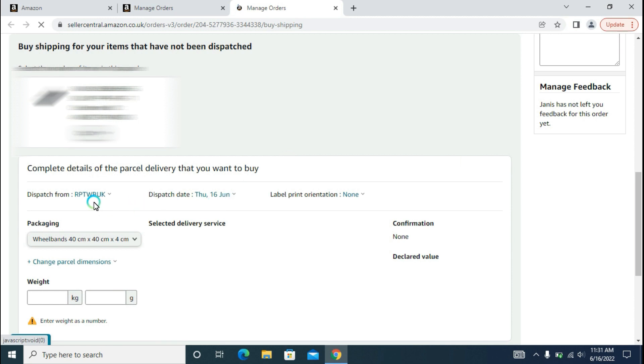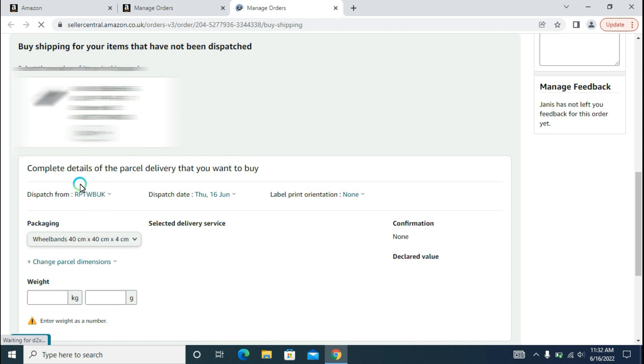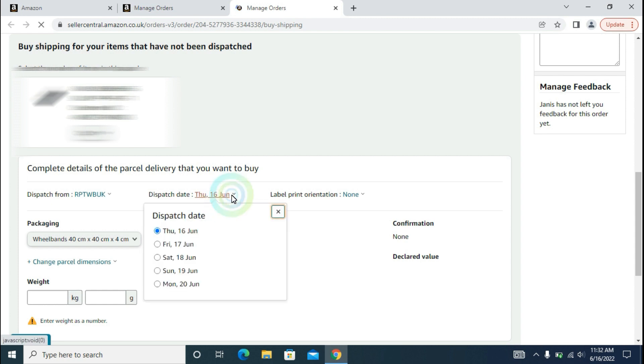Whenever you click Buy Shipping, you will get to this page. The Dispatch From address is RPT WB UK, which is our dispatch from address. And then the dispatch date is mentioned here.